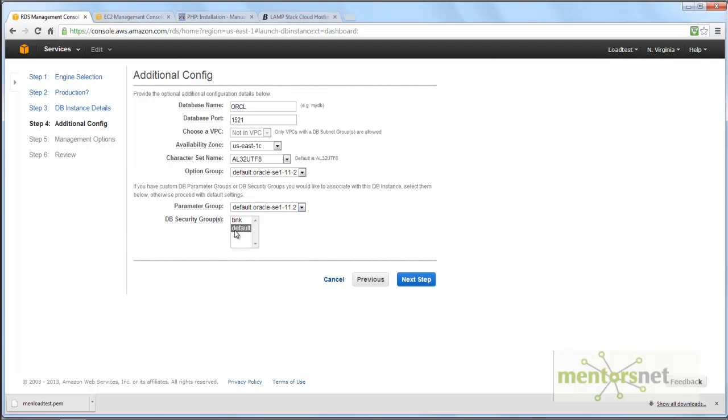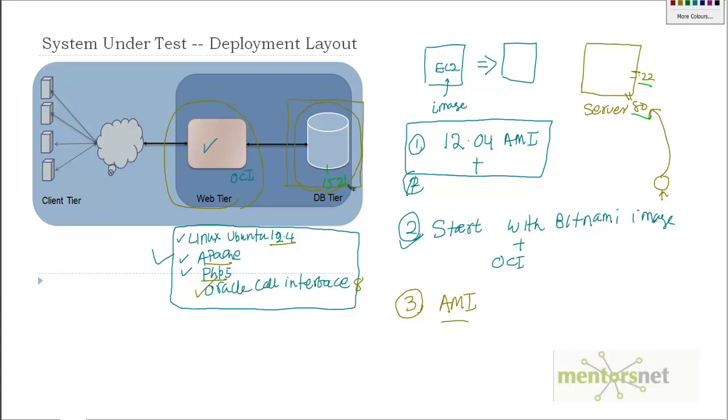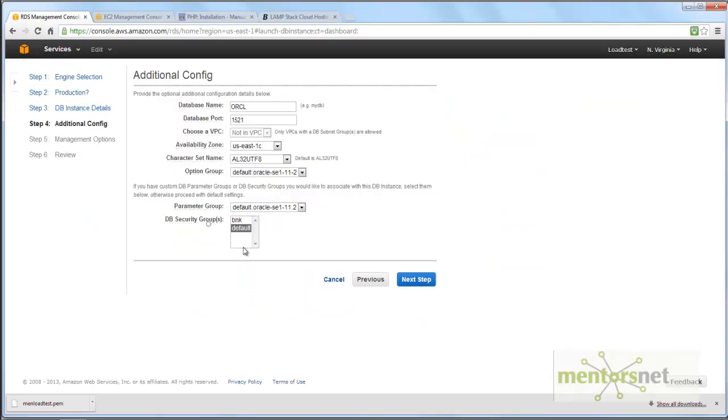Next is security group. As I told you before, we opened port 22 and port 80 to outside. Similarly, Oracle database listens on port 1521, which is configurable. I want to ensure that anybody can connect to this port 1521, at least this web machine, this web tier, can connect to port 1521. That's what the security group does. I'll give the security group as default.